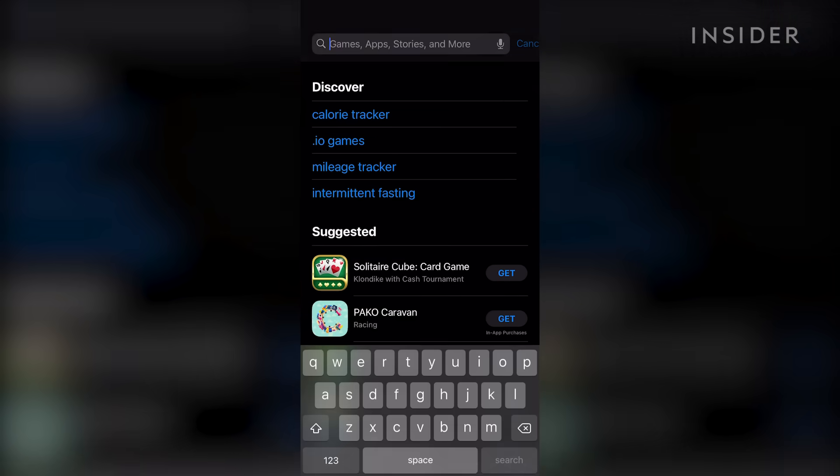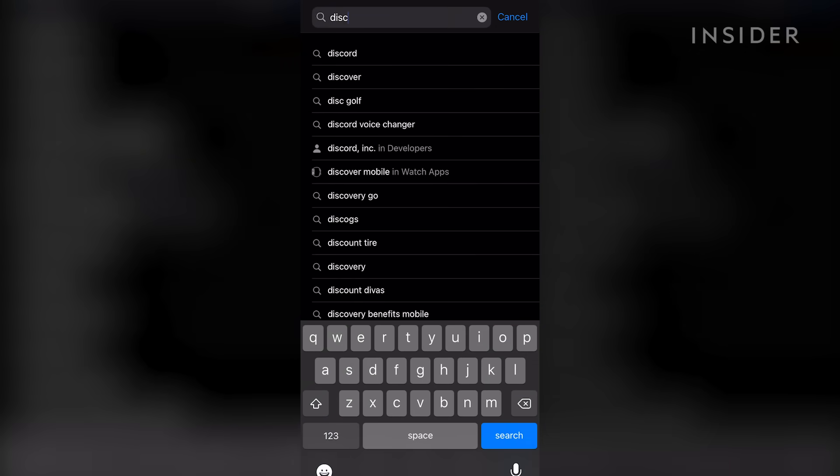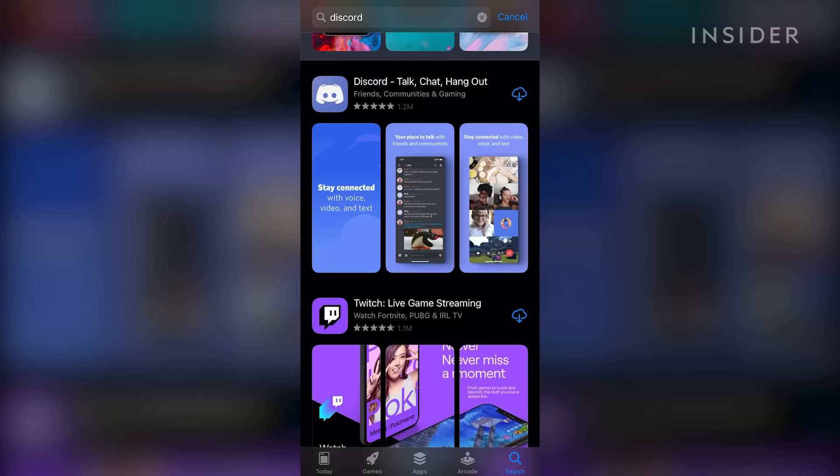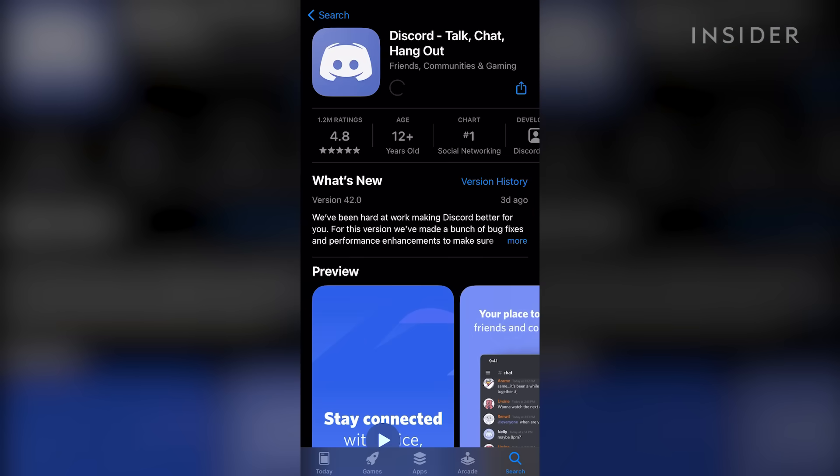If you're on your smartphone, search for Discord in the App Store and install the official app from Discord Inc.